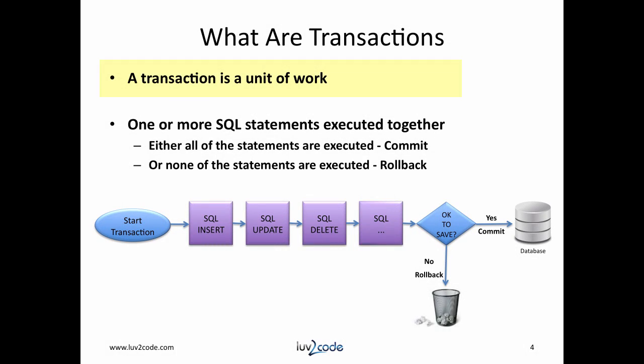A transaction is basically a unit of work. You can execute multiple statements together. Based on your application, if everything is okay, all of the statements are executed together. This is known as a commit. If there's a problem, then none of the statements are executed. This is known as a rollback.